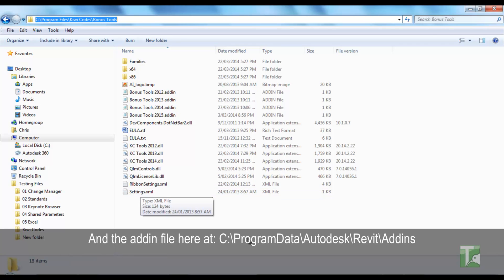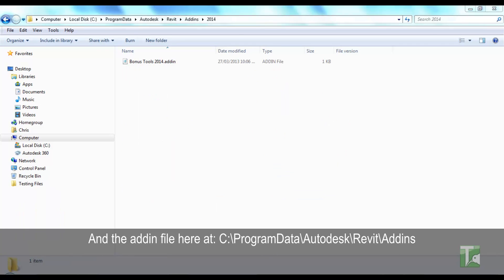And the add-in file here at C:\Program Data\Autodesk\Revit\Add-ins.